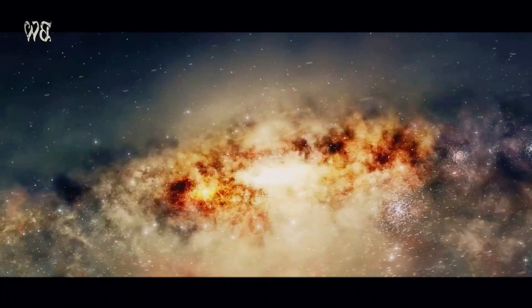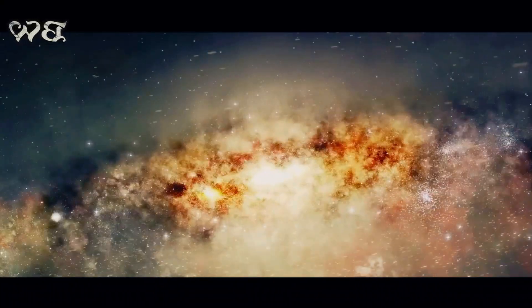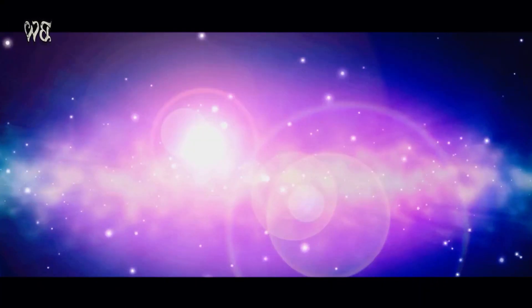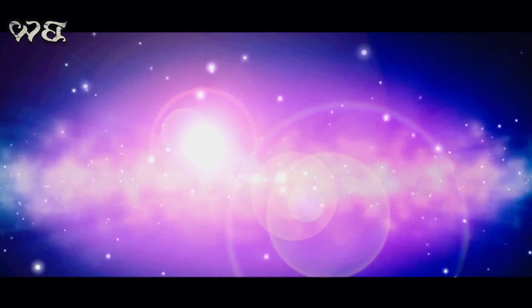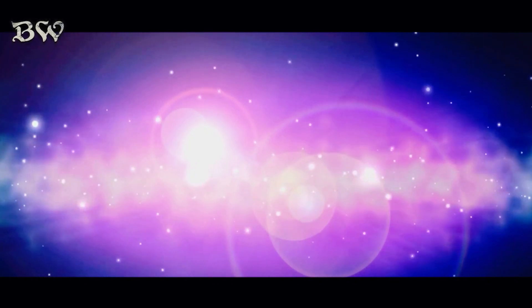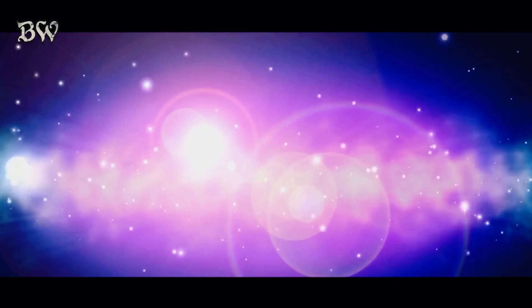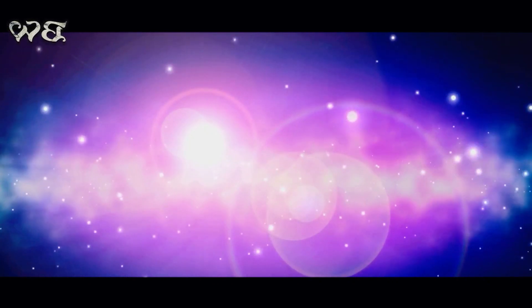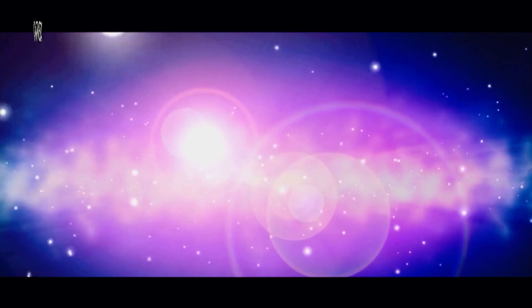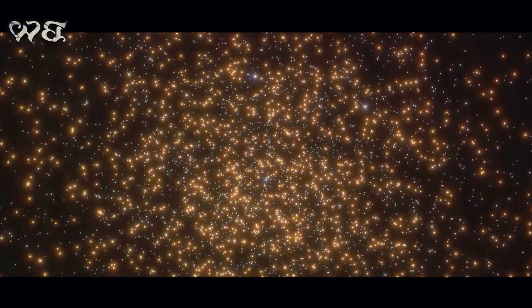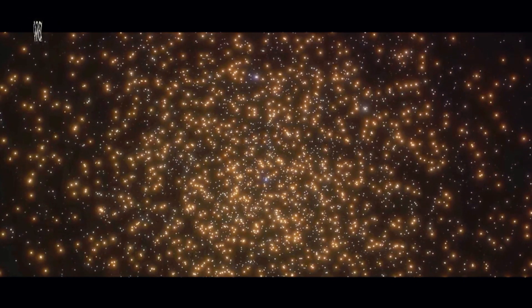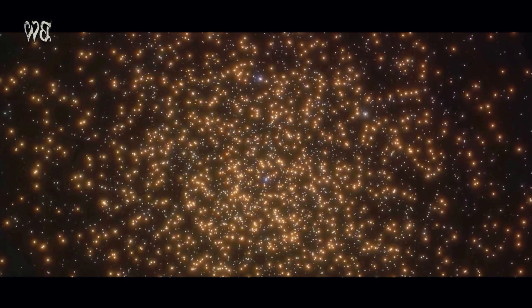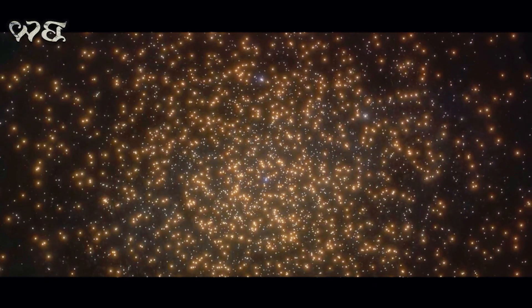Every galaxy is a storybook, filled with tales of cosmic evolution and transformation. They are the stage on which the drama of the universe unfolds, from the formation of stars and planets to the mysteries of dark matter and black holes. As we continue to gaze out into the cosmos, we are not just looking at galaxies, we are reading the history of the universe itself.